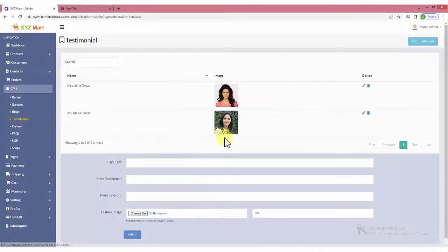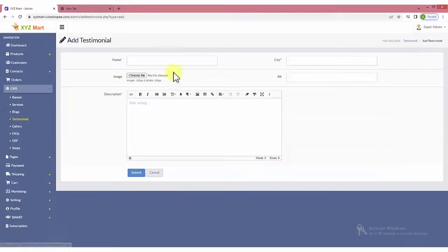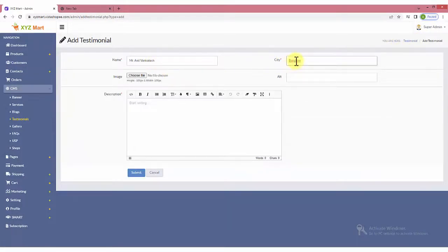Customer reviews can be displayed under Testimonials. Mention the name of the reviewer and its city. You may choose to type in designation or the business name under the city field.